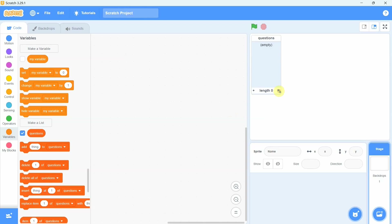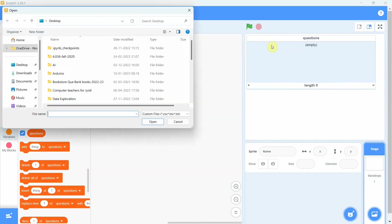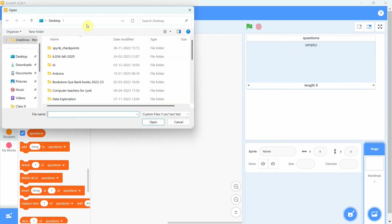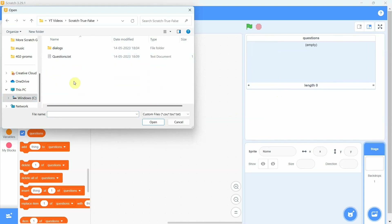The list appears on the stage. We simply right-click on the list and select the 'Import' option. Next, we locate the text file that needs to be loaded, select the file, and click on 'Open'.